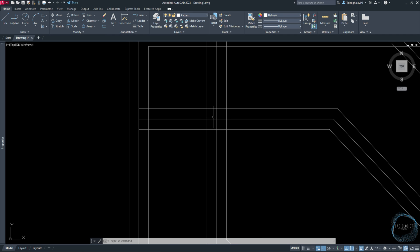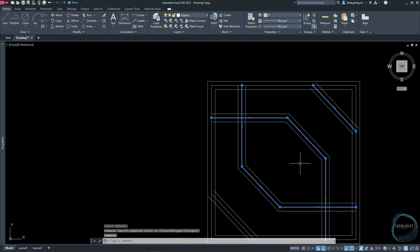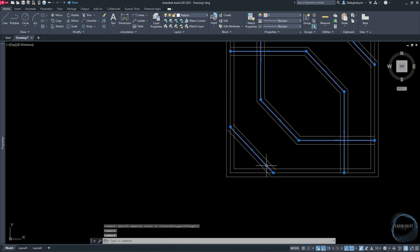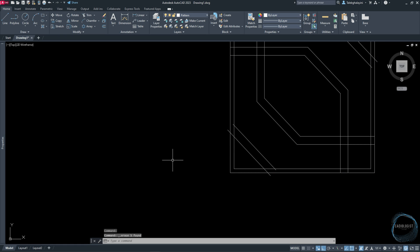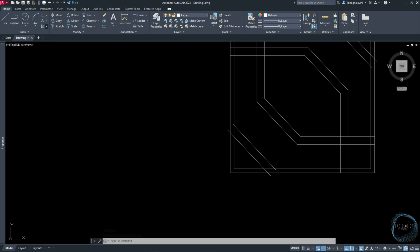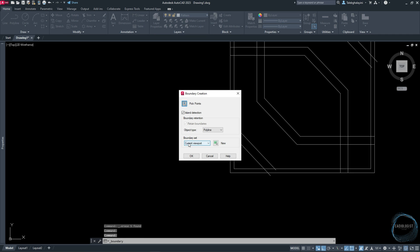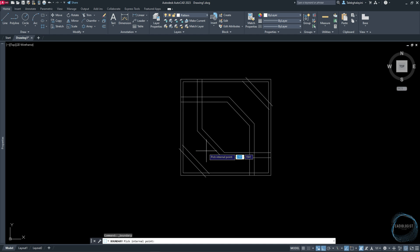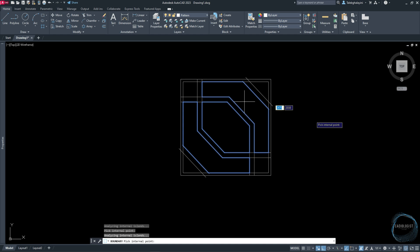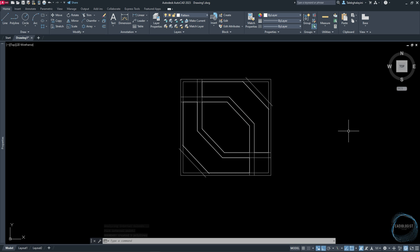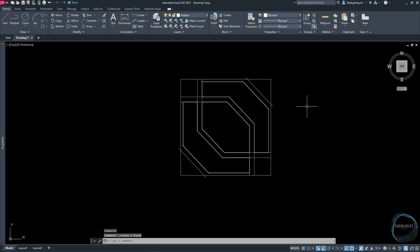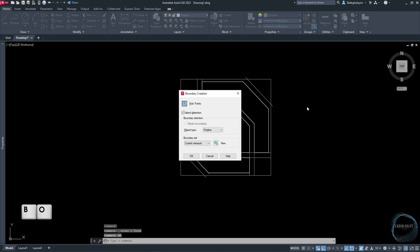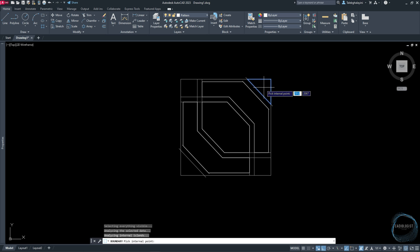Alright, delete all the center lines and this rectangle. Click on this arrow and activate Boundary Creation. Pick points here, here, and here. Delete this rectangle, activate Boundary Creation again through the shortcut BO, and pick these points.